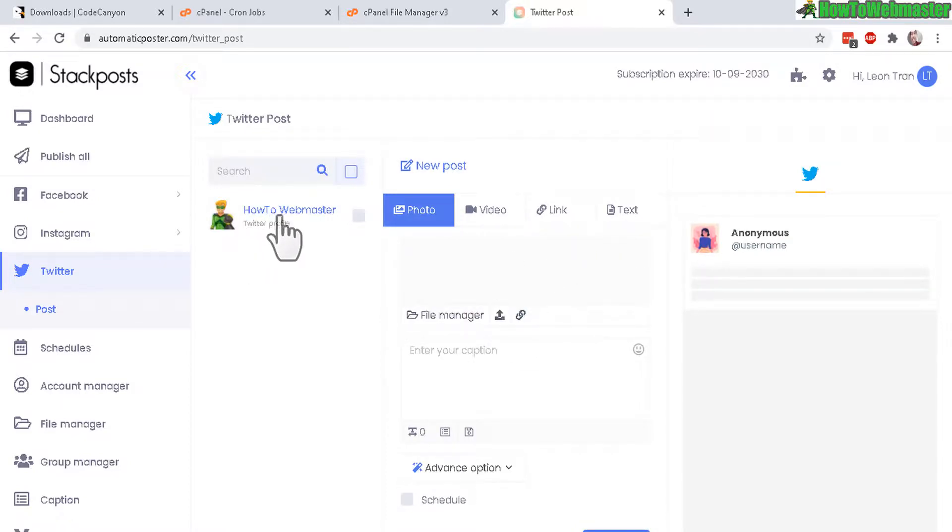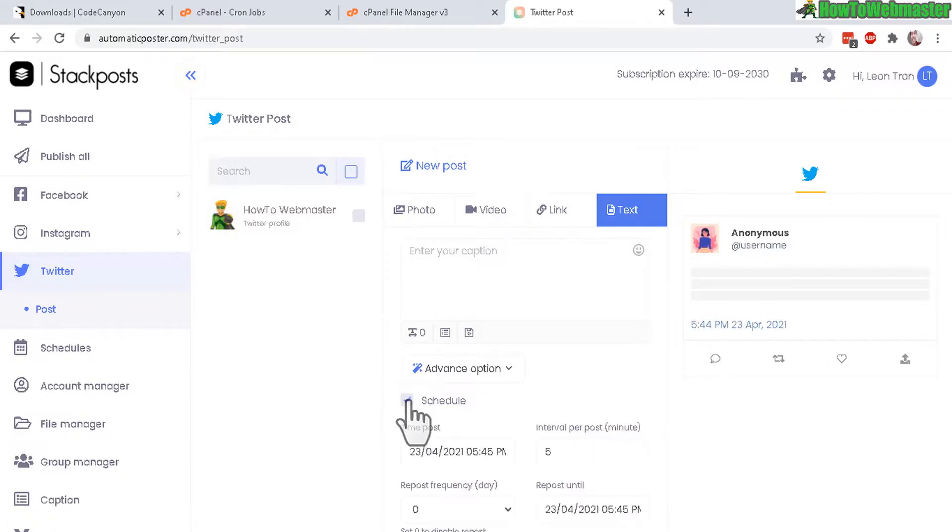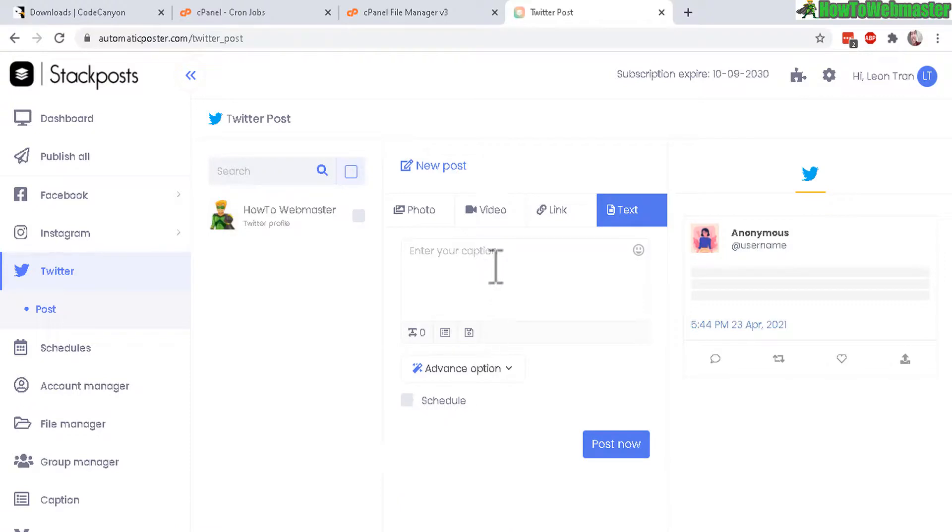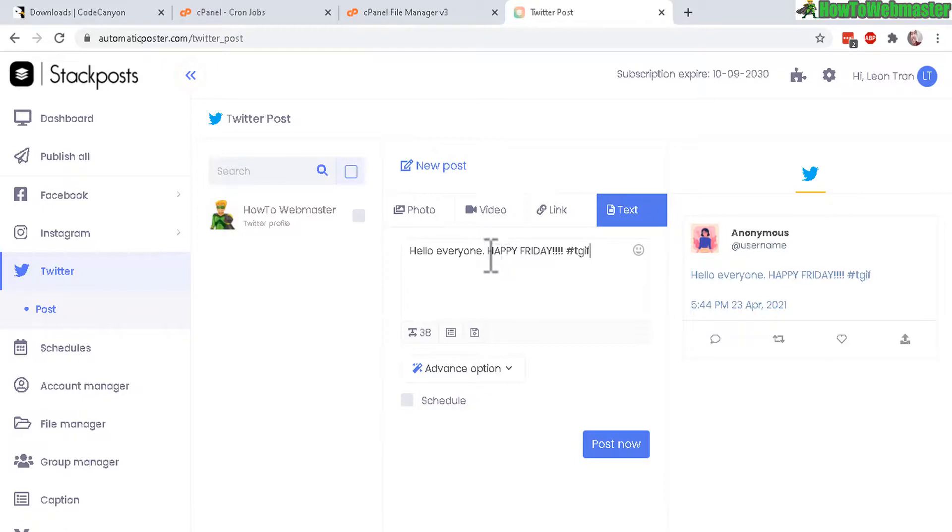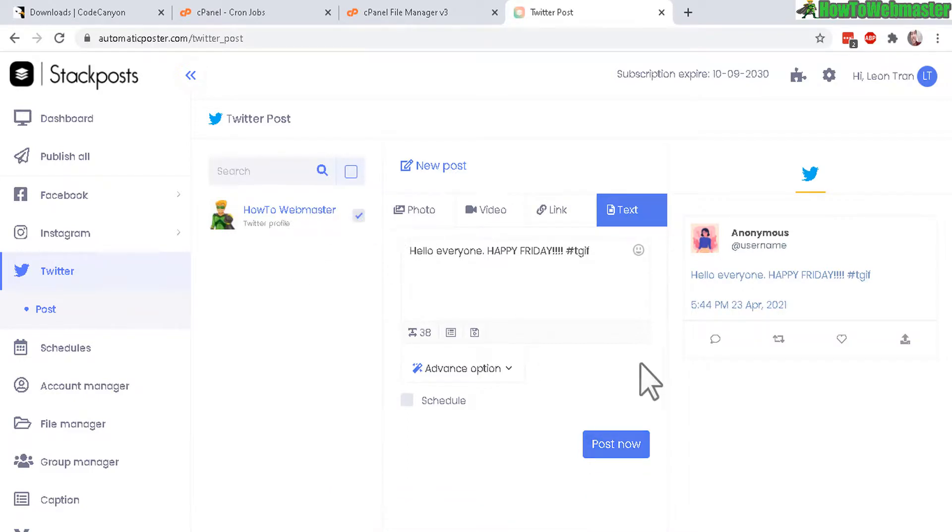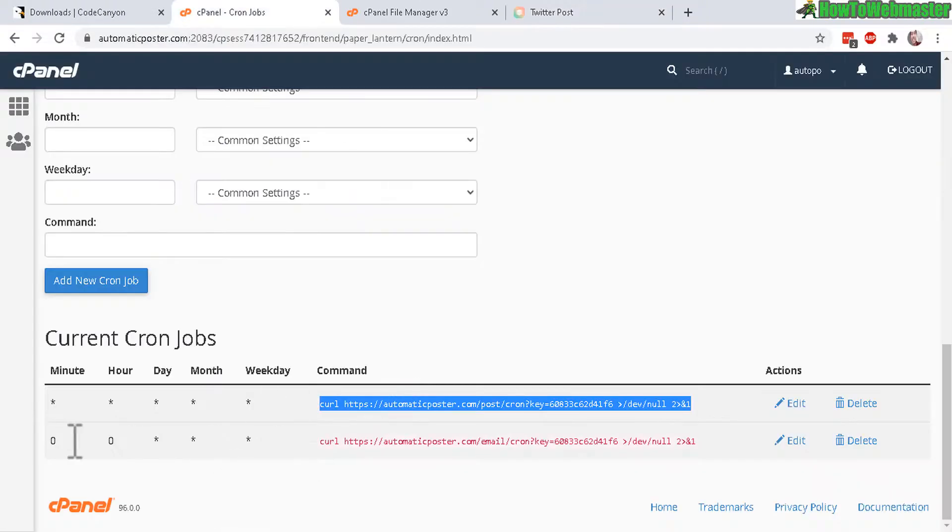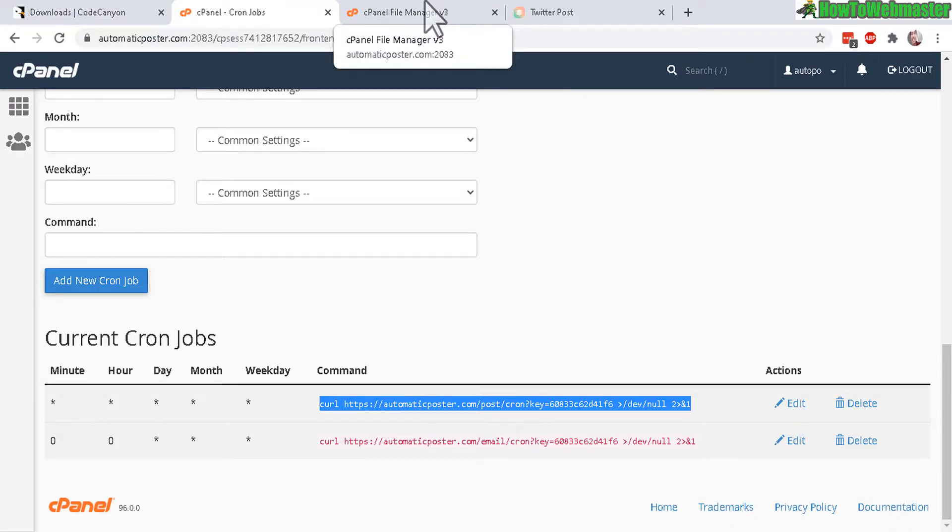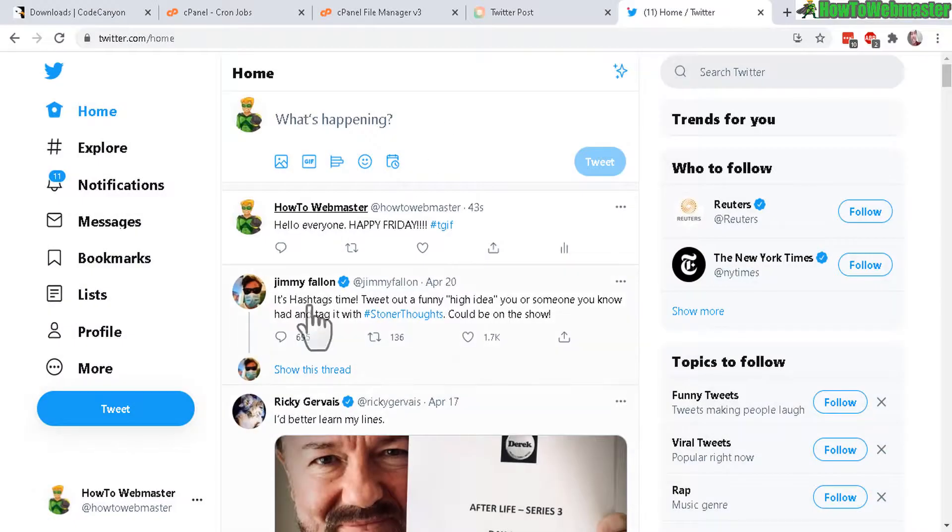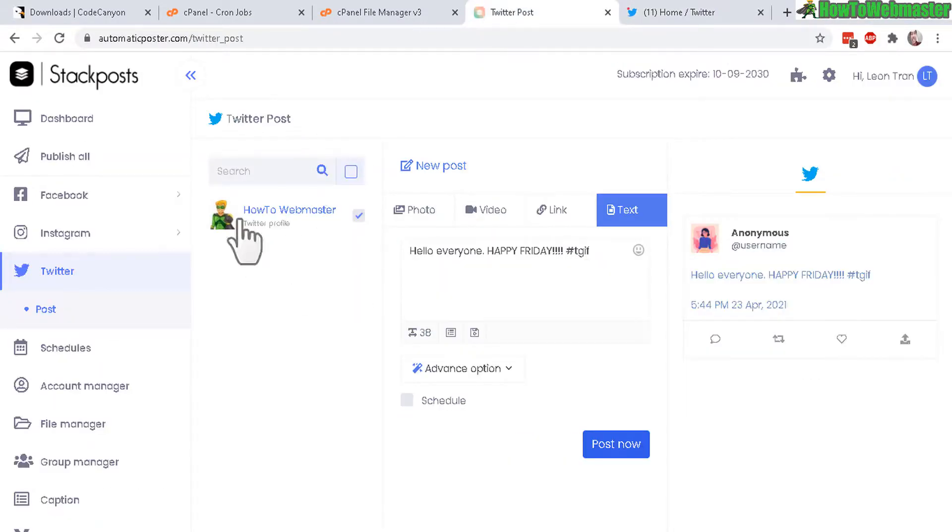So here I see my Twitter profile. I can now post a photo, a video, a link, or a text. I'll just do a quick text. And then you can also make a schedule for this tweet. Or you can post it instantly. So I'll just do an instant post right now. I'll just keep it simple. Happy Friday. Text. Let's do a post now. And I forgot I need to select a profile right there. Let's try that again. Content is being published on one profile. So now the cron job every one minute is going to run. And hopefully soon it will run. And then I get this post on my Twitter. Here it is. My Twitter. Hello everyone. Happy Friday. There it is. Nice and simple. Works perfectly.